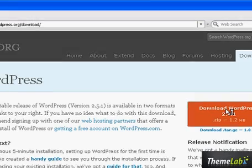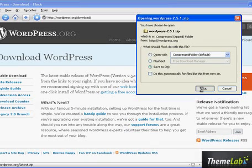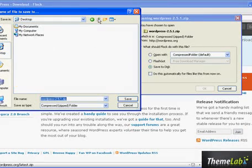I'm just going to click that, save to disk, desktop.